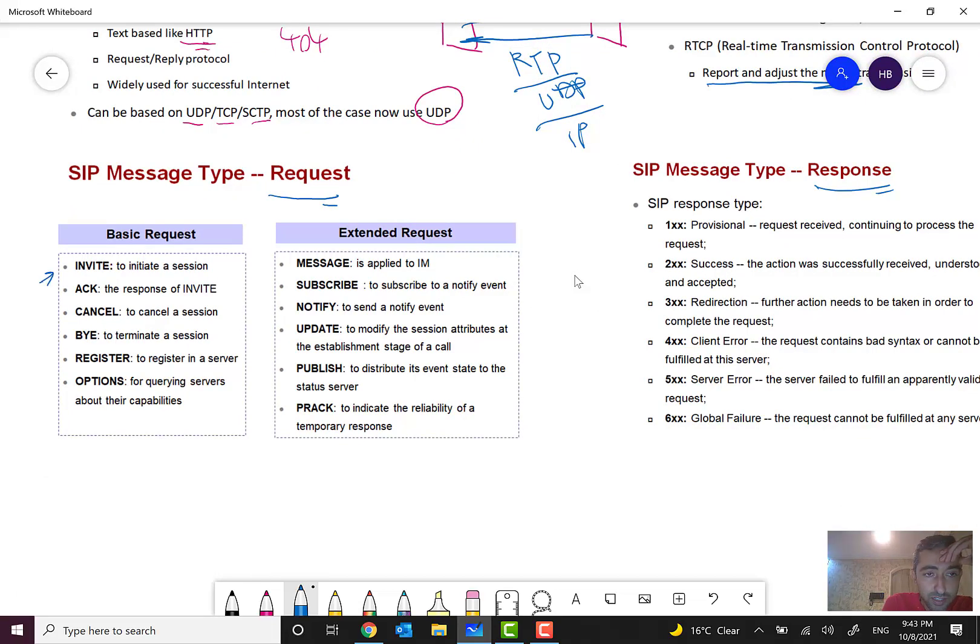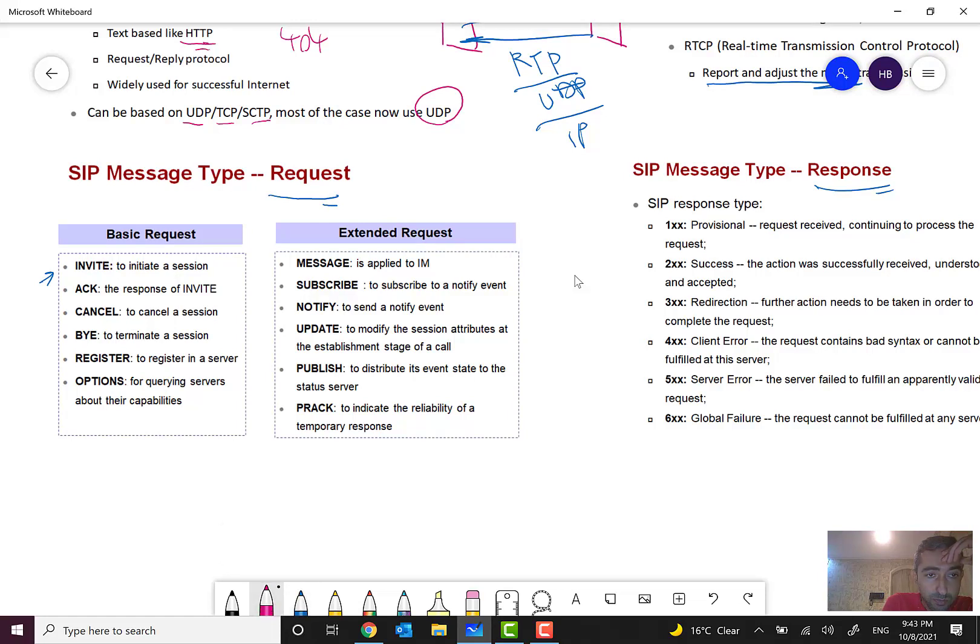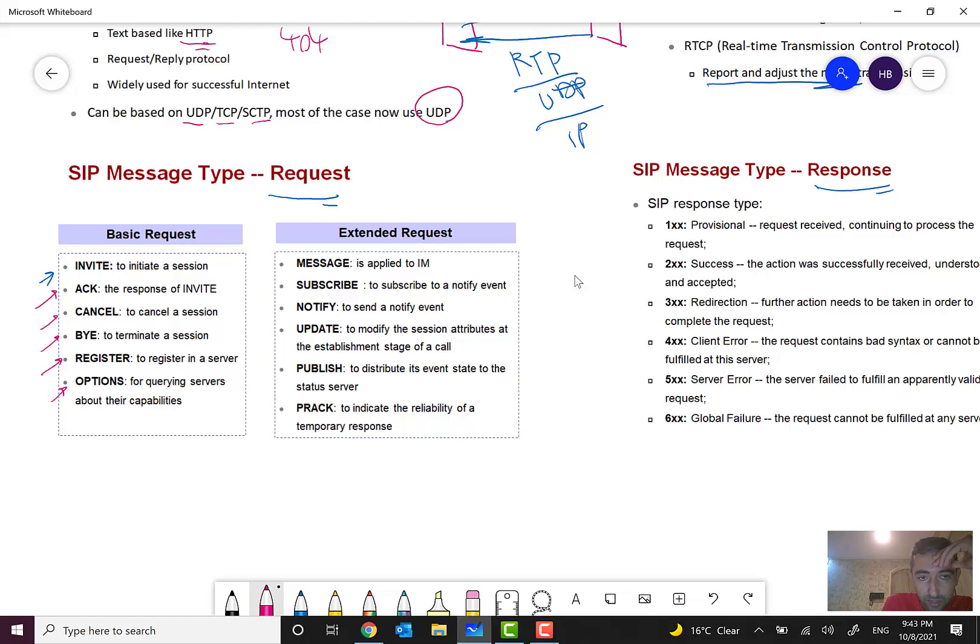to initiate a session, ACK in response to INVITE, CANCEL to cancel a session, BYE to terminate a session. We have REGISTER to register a server, OPTIONS for querying servers about their capabilities.